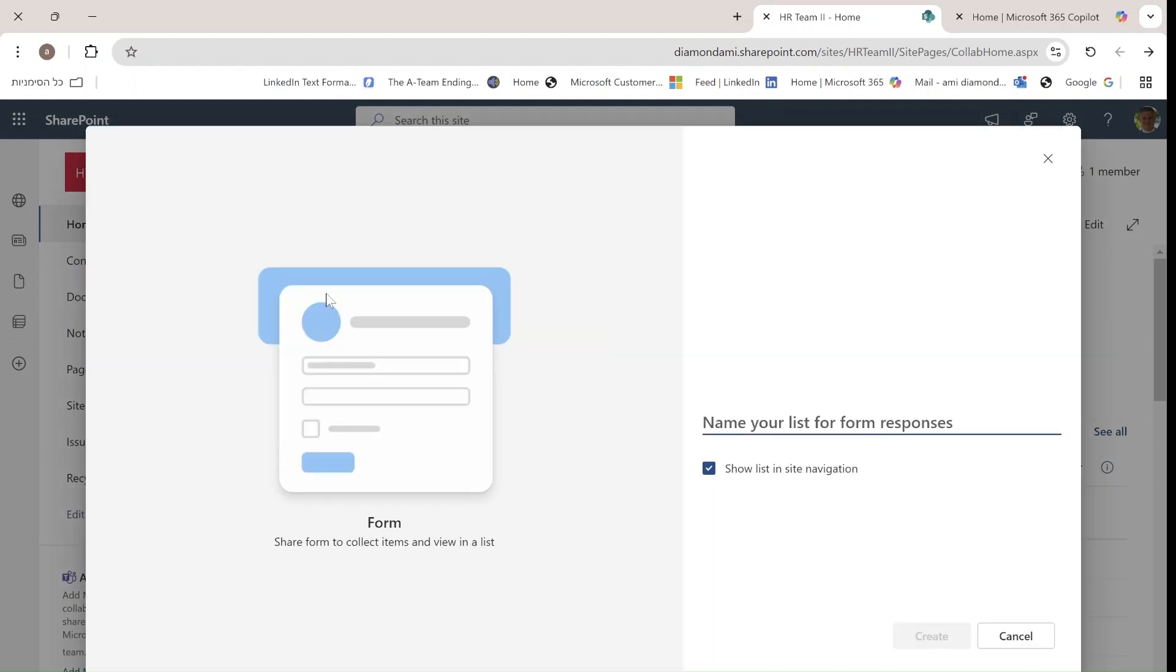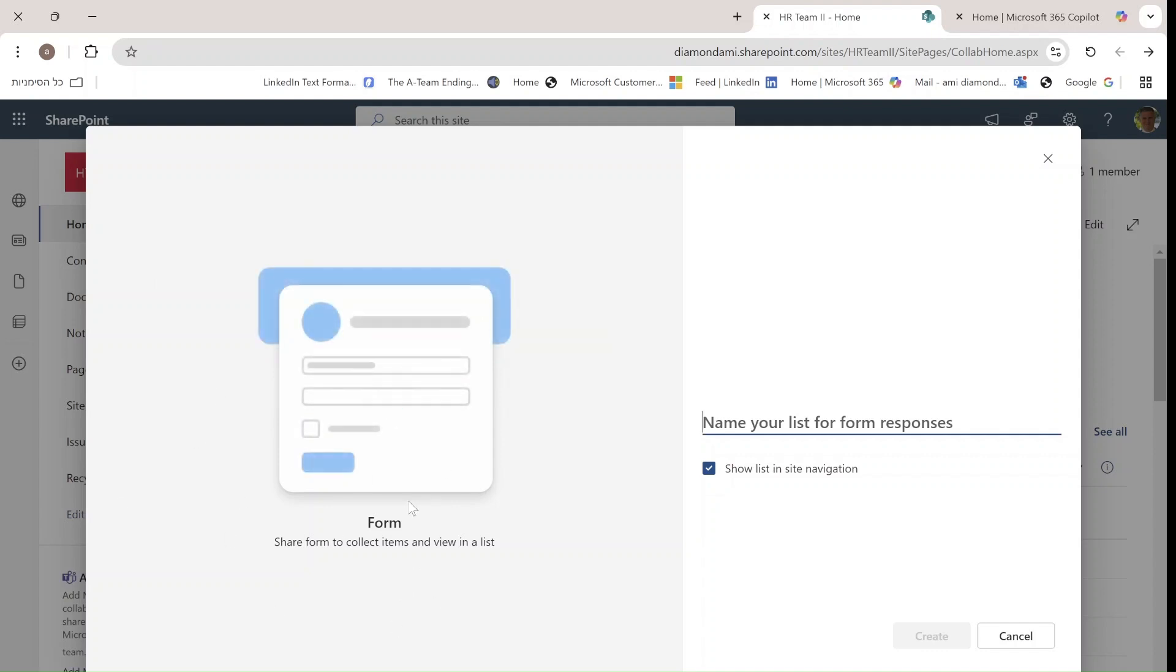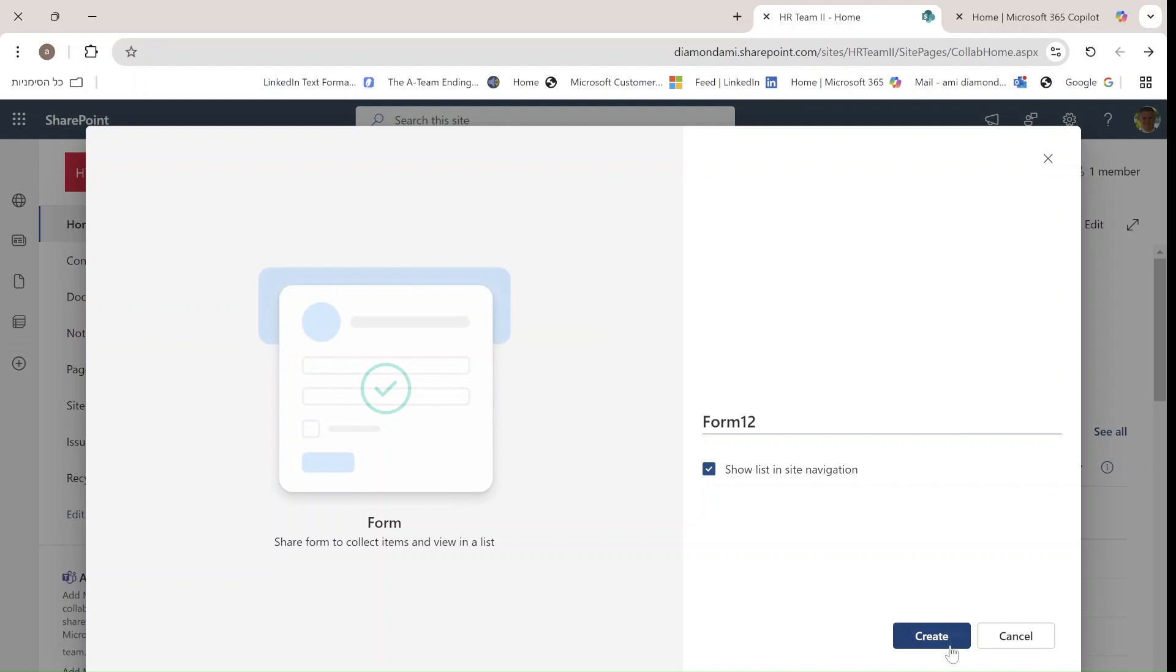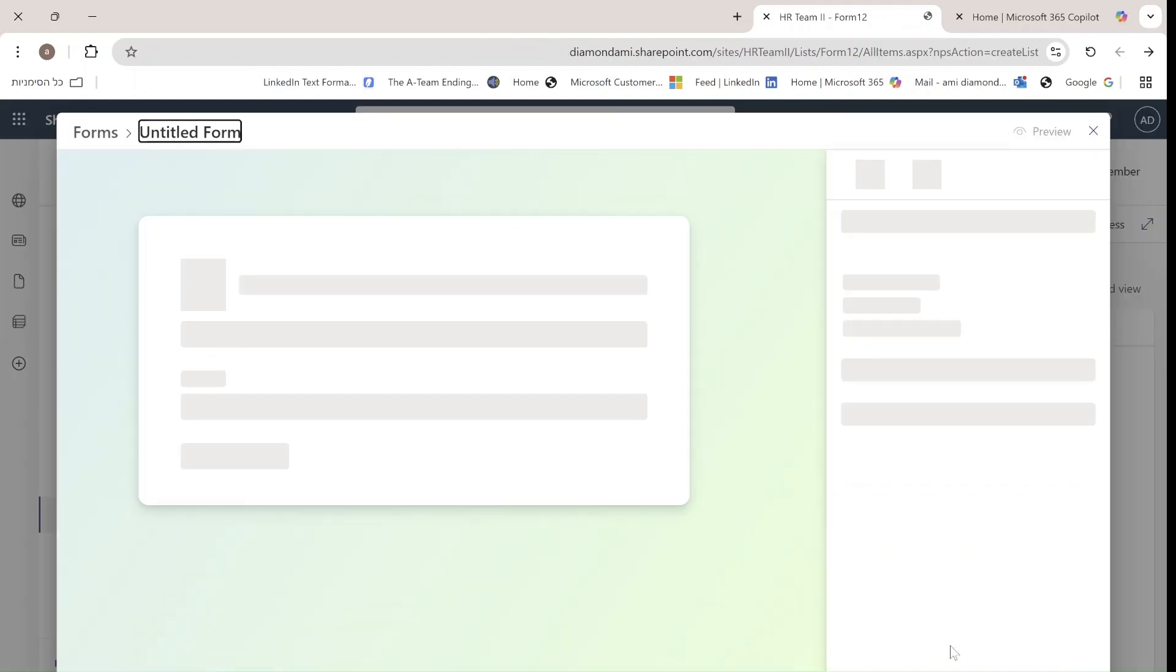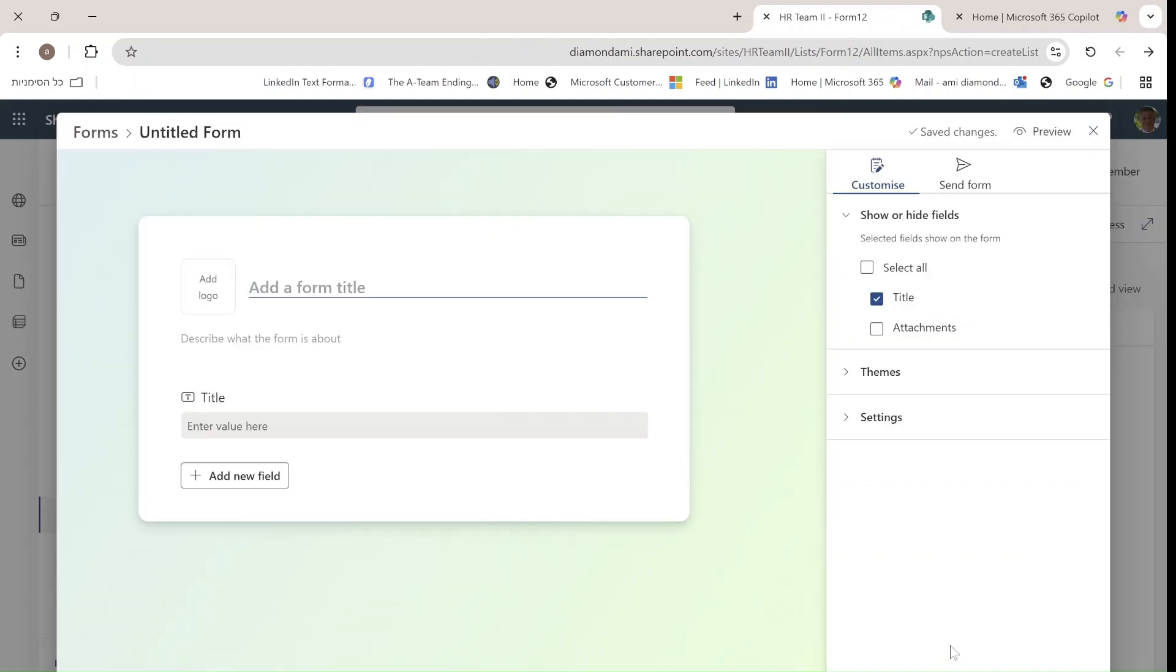Once I get here I'll be shown a preview of what a form is. It's actually the new form. I need to give a name. Let's call it Form12. Instead of just creating a list, it will automatically create the list and a form where I can directly start adding columns.